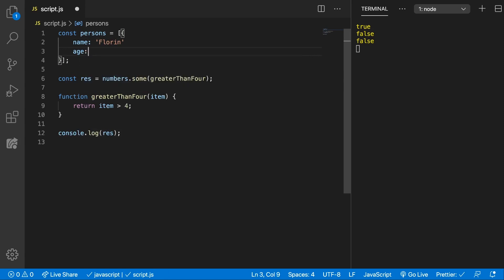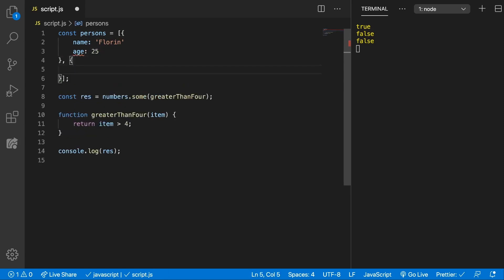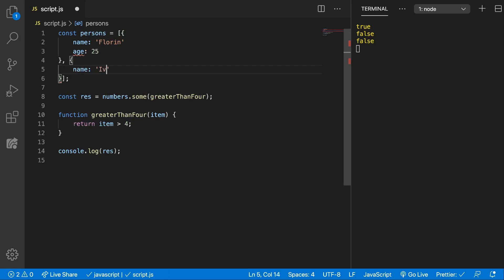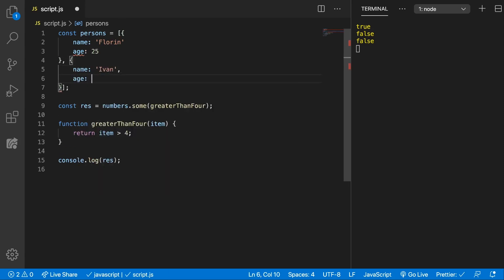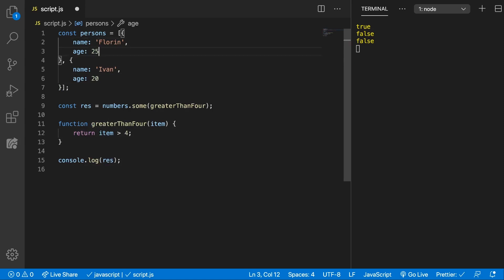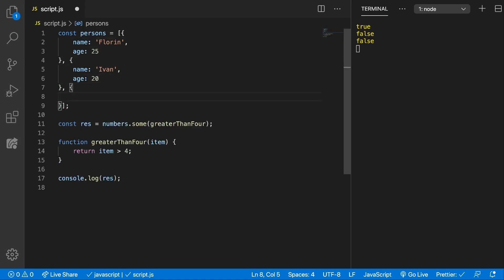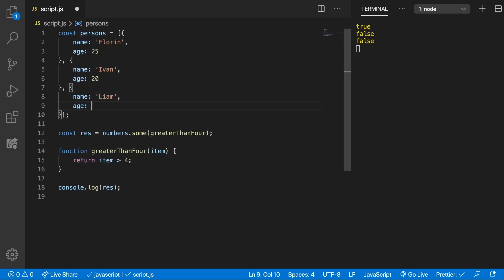Here we'll have a name Corrine, age 25, and then let's get name Ivan, age 20, also let's add a comma there and let's add another one, Liam, age 16.